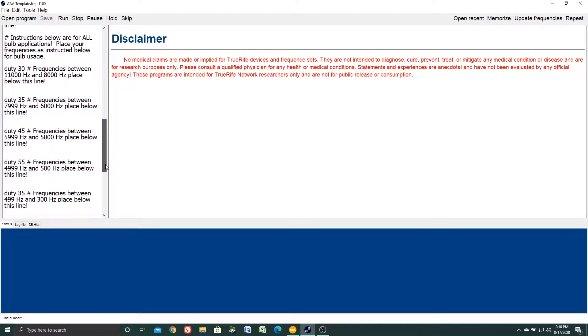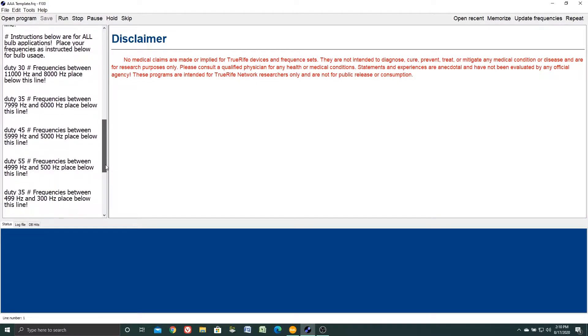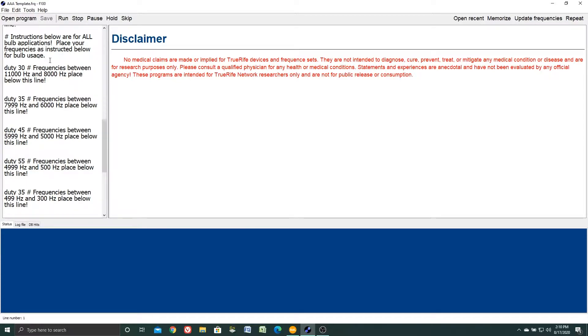As we scroll down a little farther, you'll notice it says here instructions below are for all bulb applications, place your frequencies as instructed below for bulb usage. So this is where we're going to begin our training right here.